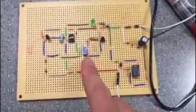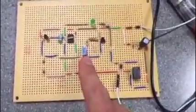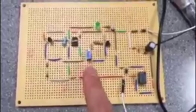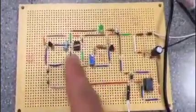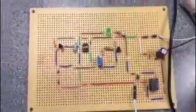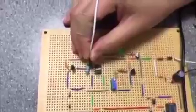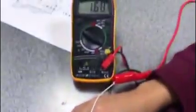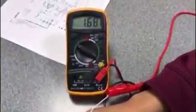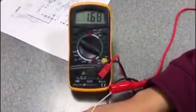So this potentiometer here is to set the temperature, and as you can see, we're going to check what the ambient temperature is by putting it there, and it's at 68 degrees.